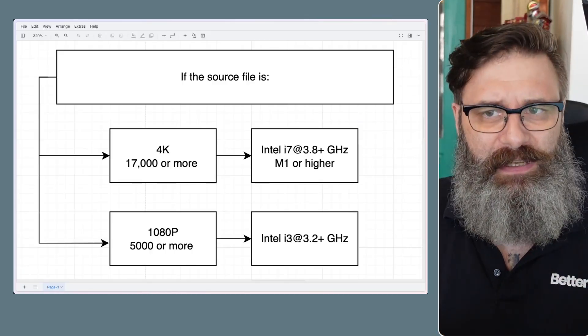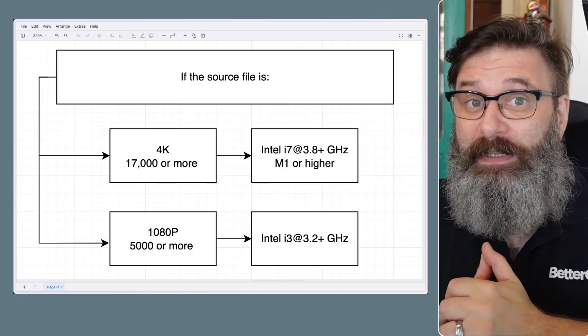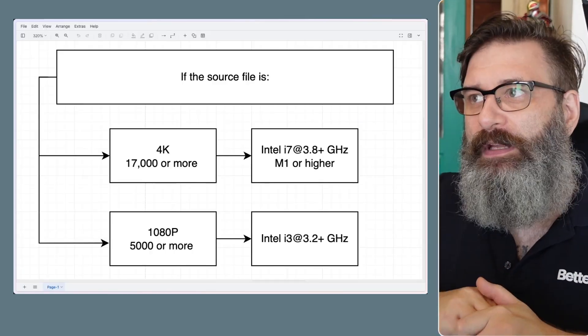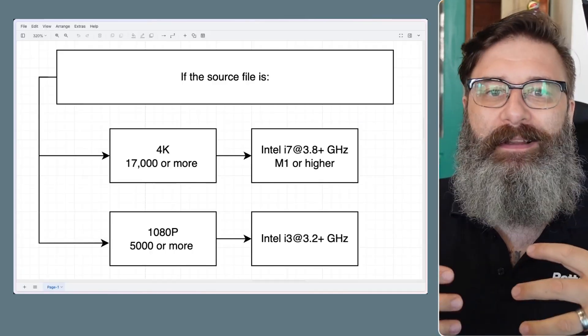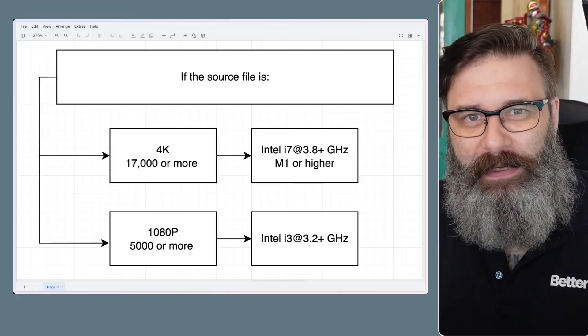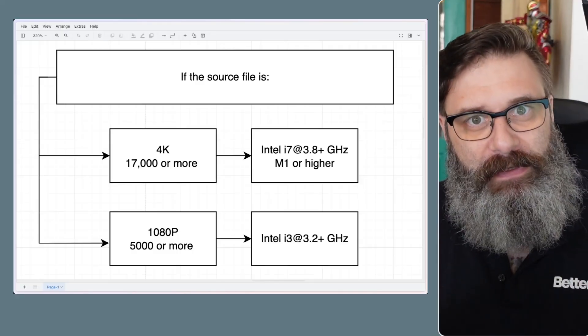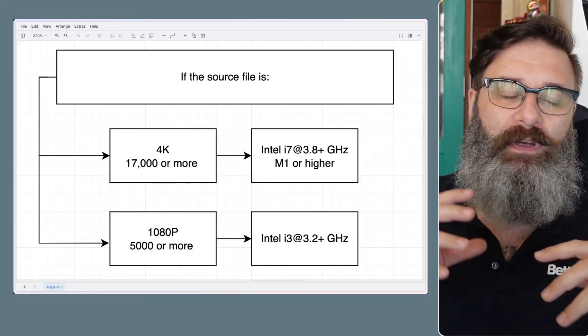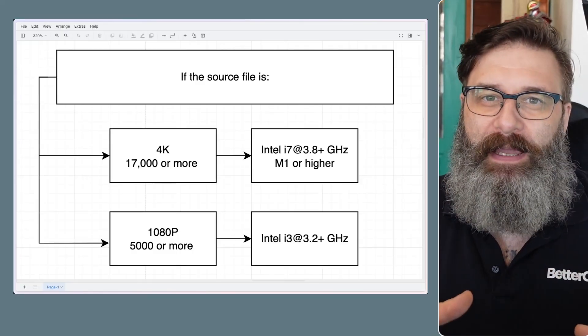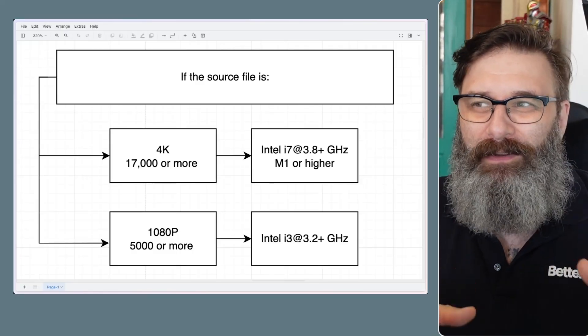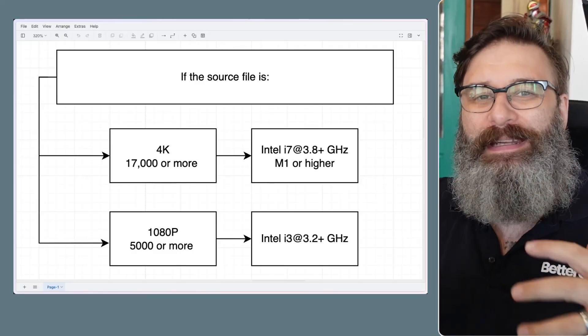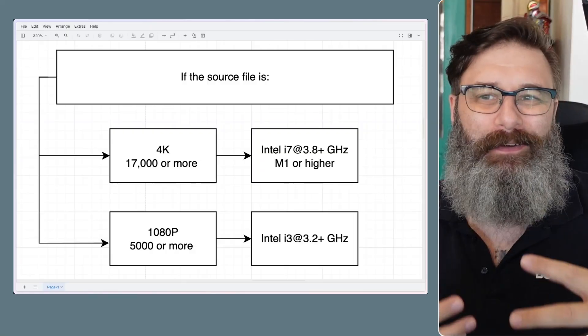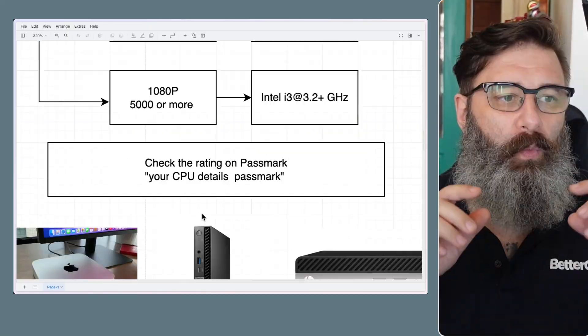If you're really on a budget, then go for something like the i3, 3.2 gigahertz or more. If you're trying to do a 4K file, then you're going to have buffering. It's not going to have a good time.